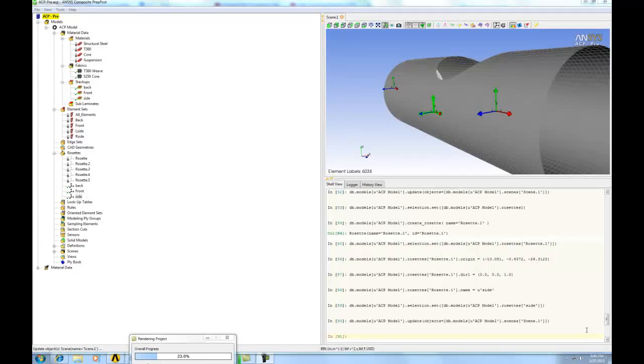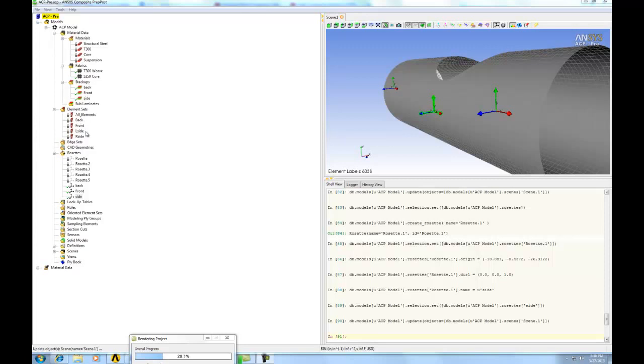After rosettes are done, the next step is to set up oriented element sets. Basically, it's a function that assigns the rosettes to the element sets or the locations. It also tells the ACP which direction to build the composite material. Sometimes you can build it outwards or you can build it inwards and things like that.